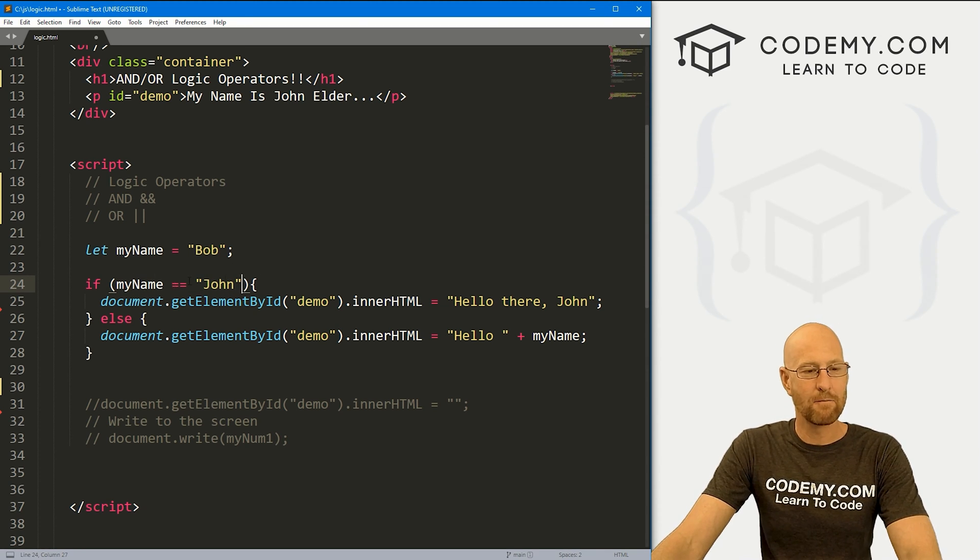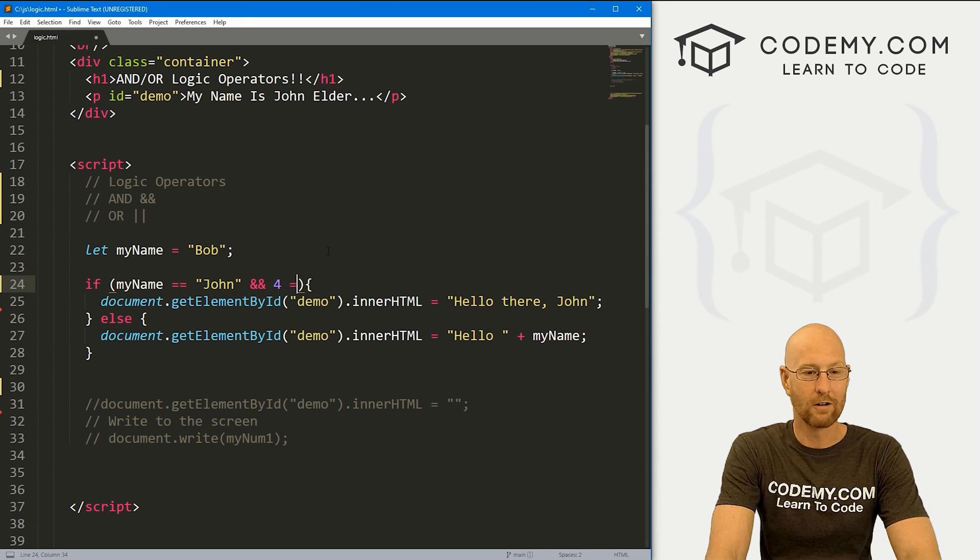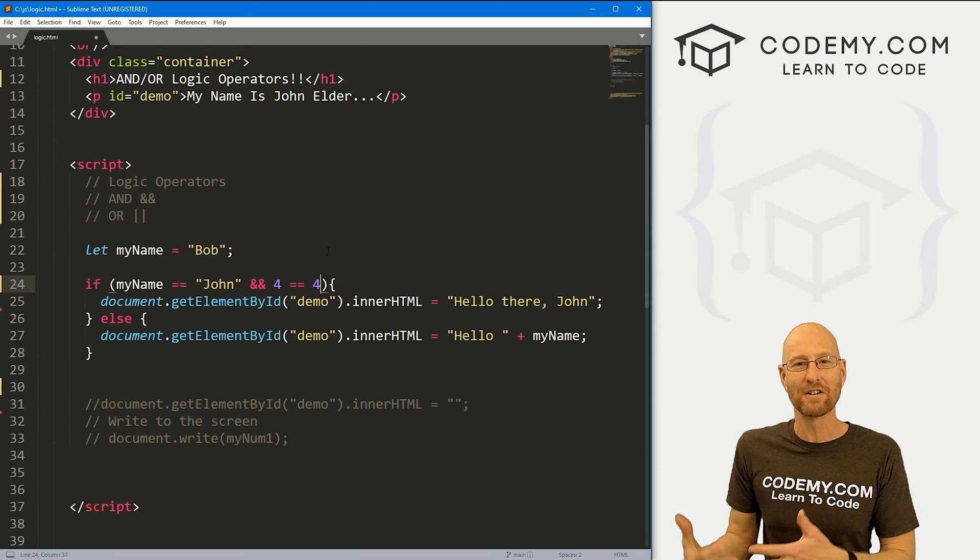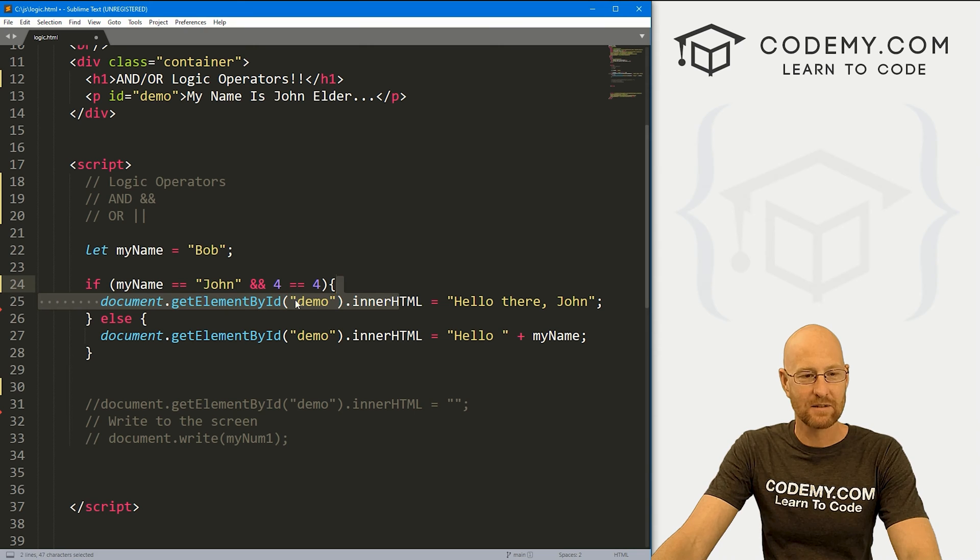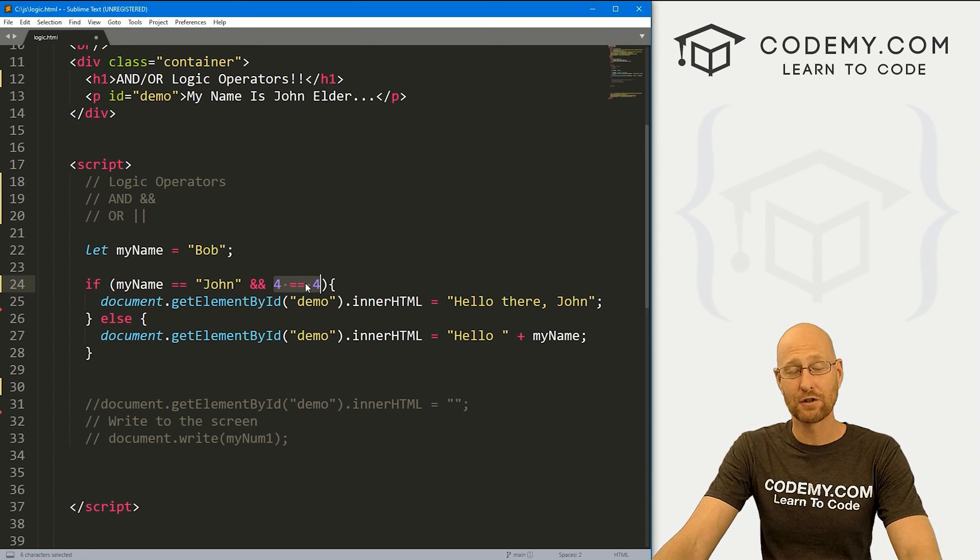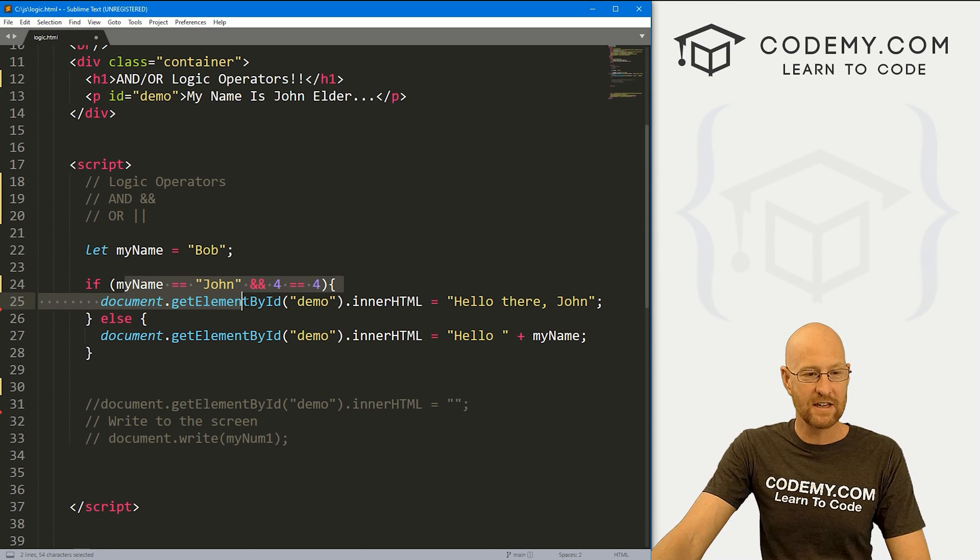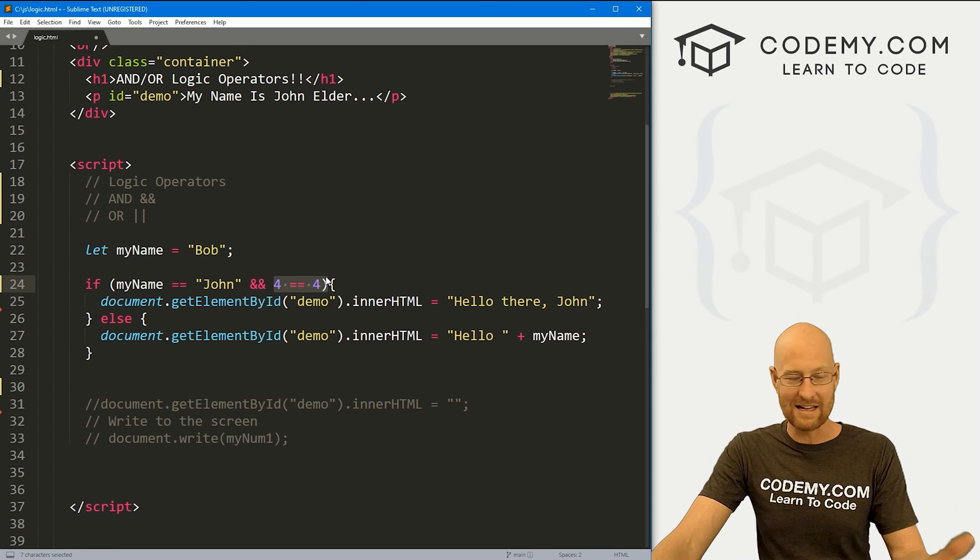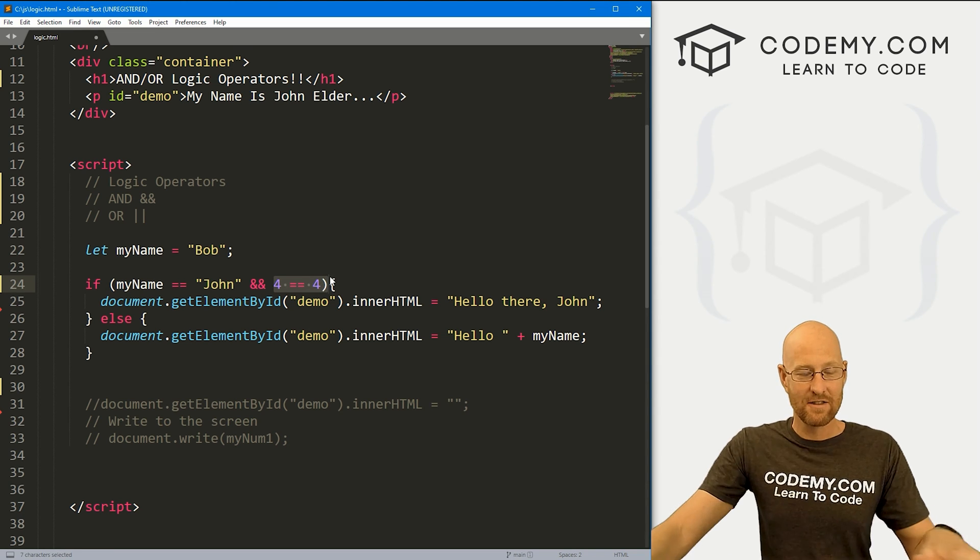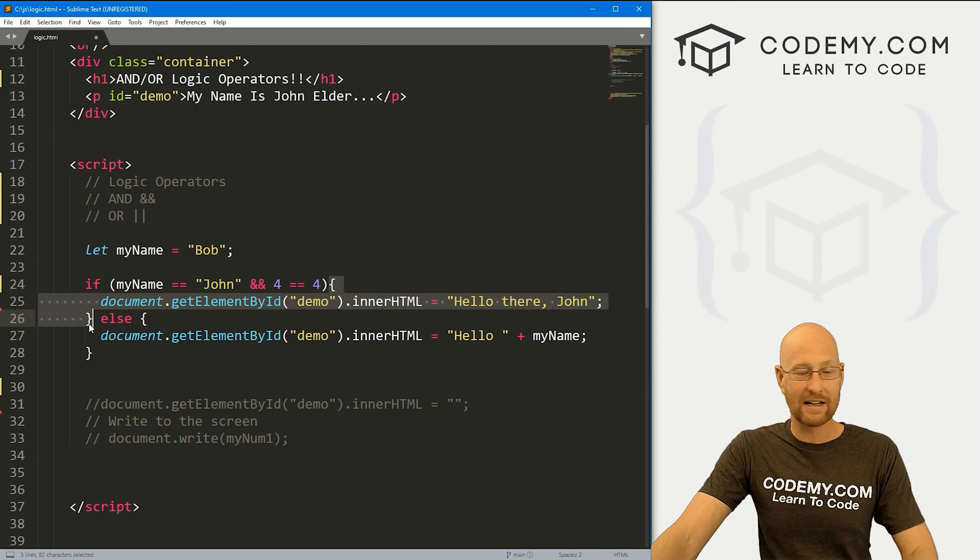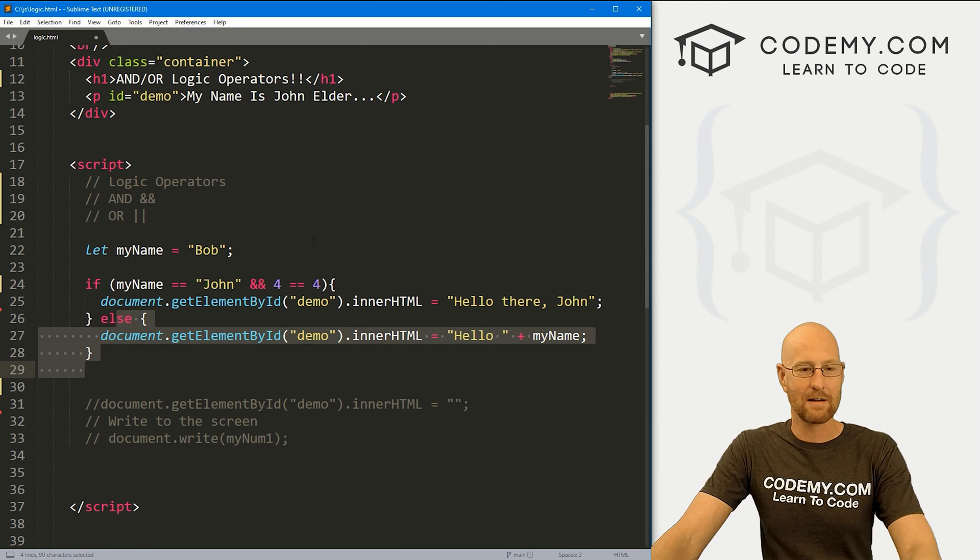So we could say, hey, if my name equals John, AND 4 equals 4, whatever, right? So we can add another condition into the statement, then do this. So AND is very specific. Both of these conditions have to evaluate to true in order for this whole thing to be true. So this has to be true, my name has to equal John, and four has to equal four, right? If either of these are false, this thing will evaluate to false. And then we know this whole thing right here gets skipped, it'll drop down to the else statement and do the else statement.